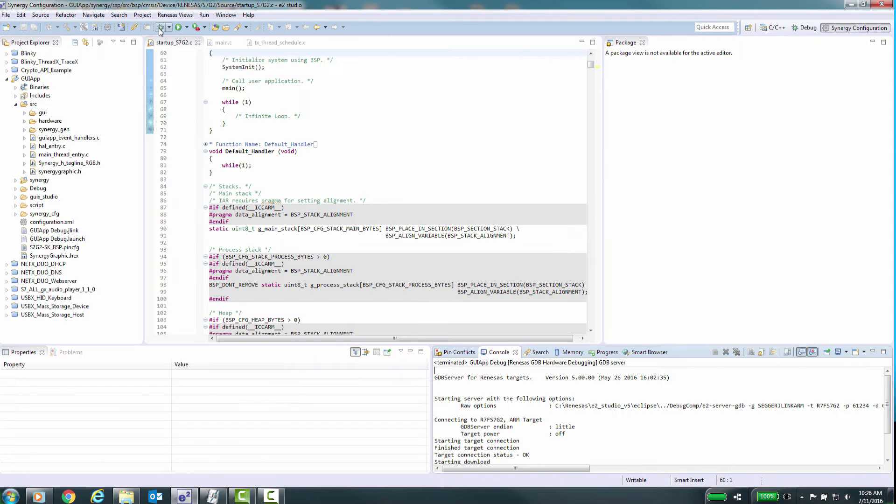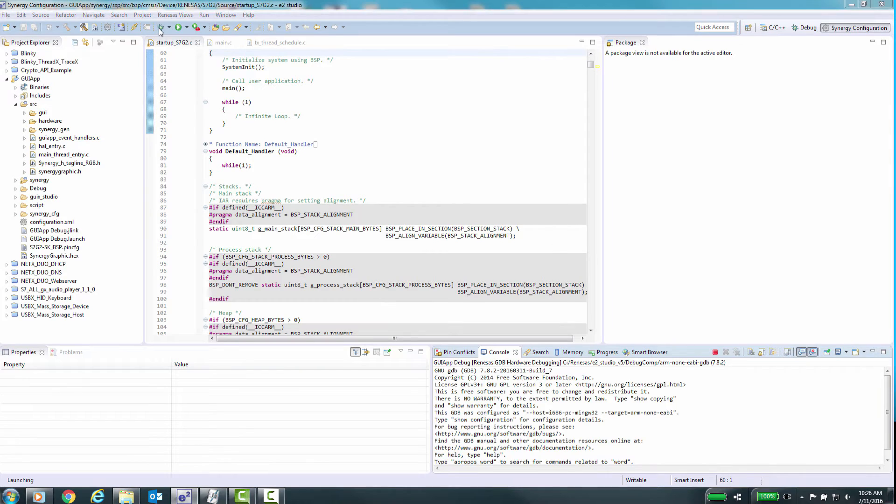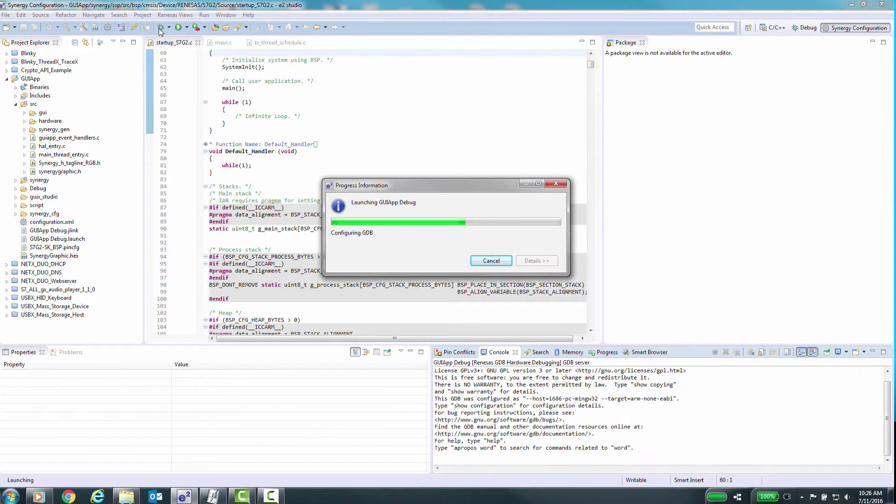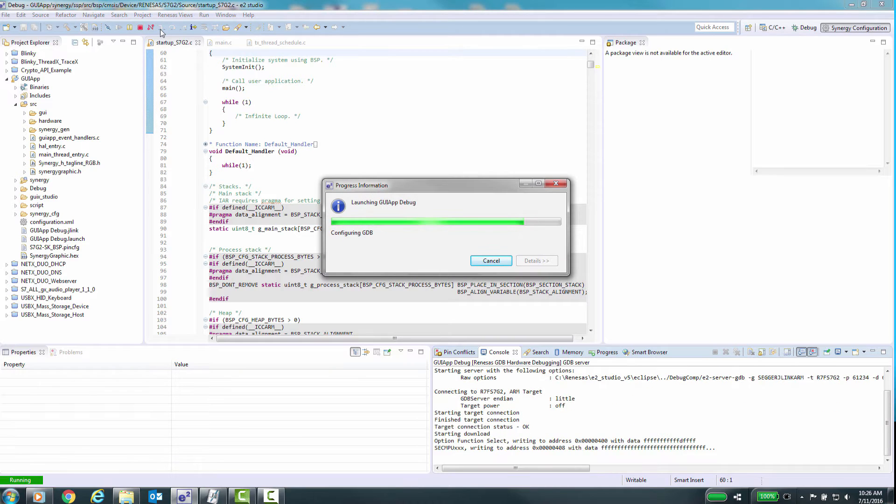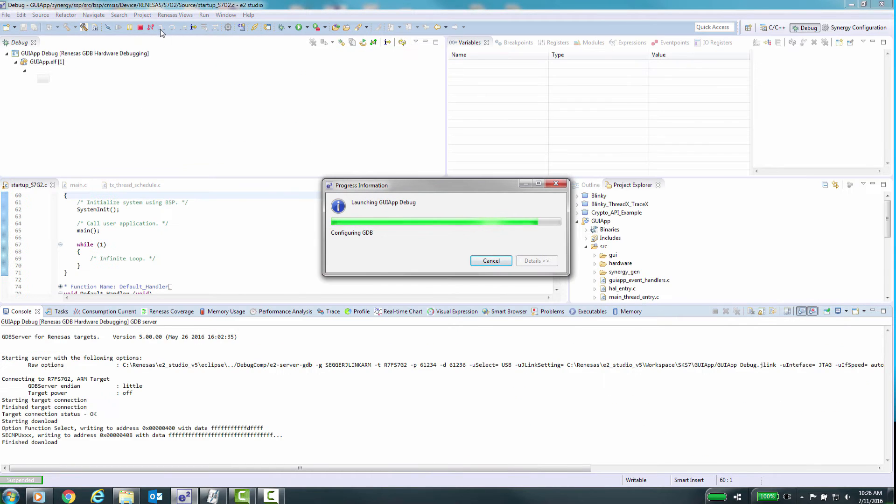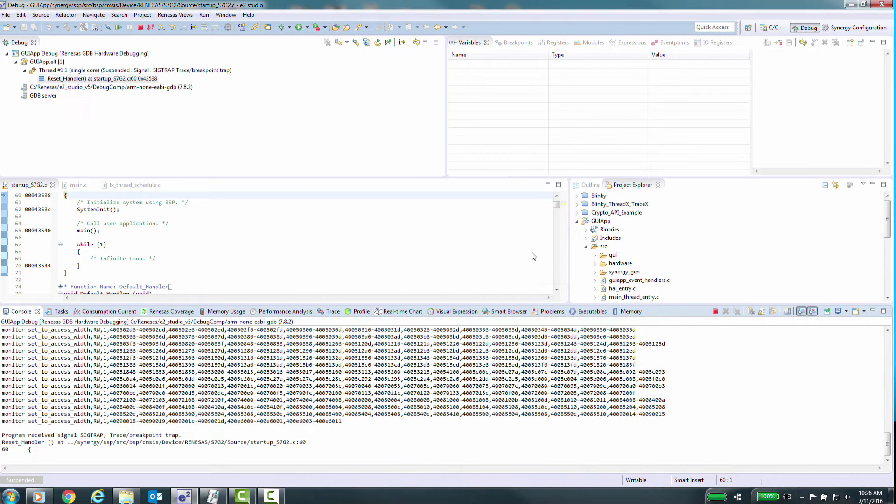After launching e² Studio and opening our project, we will start by briefly touching on how to access each of the advanced features, and then go into each of these independently.